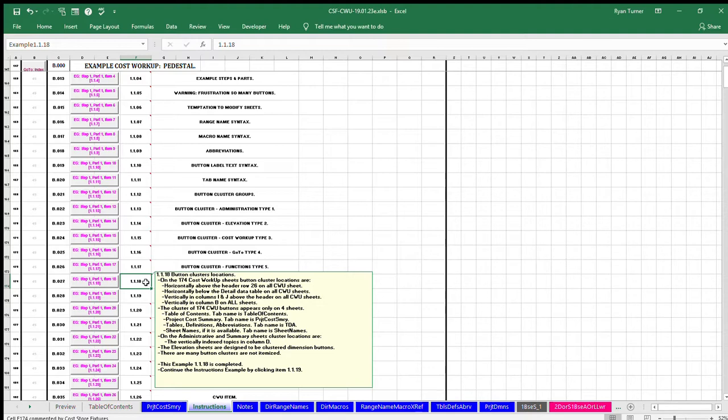Table of contents, tab name is T-A-B-L-E-O-F-C-O-N-T-E-N-T-S. Project Cost Summary, tab name is PRJTCOSTSMRY.